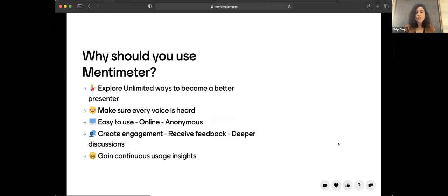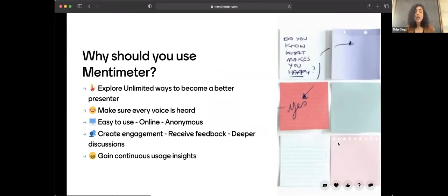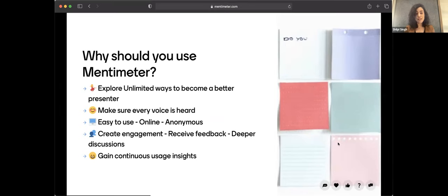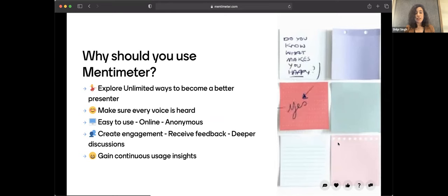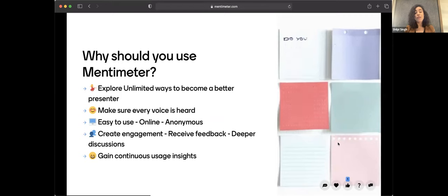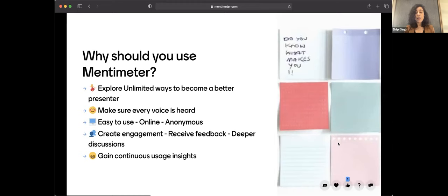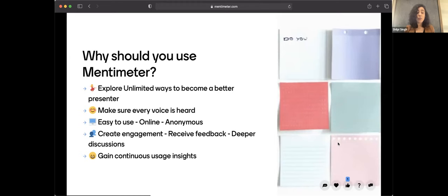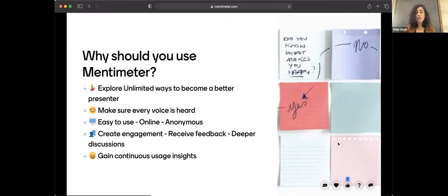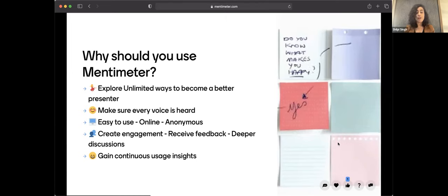So why should you use Mentimeter if you haven't used it before or if you're not aware of what Mentimeter is? The idea why we came up with this product was to empower presenters. What we noticed was that there was a gap in creating more engagement in large sessions, large meetings, even small meetings. And there was no platform that would allow presenters to make sure that every voice in the audience is heard. Not every room is full of extroverts. Not everyone in the audience can raise their voice. Not every student is able to ask questions when they want to. So we wanted to bridge that gap, which is why we came up with this idea.